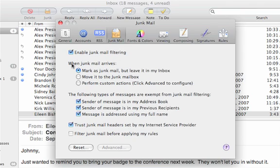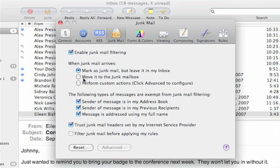Here, I have several options to dictate what actions I would like to take place on mail flagged as junk. I can simply have the messages marked as junk but left in my inbox. I can have them move to a special mailbox called junk, or I can configure custom actions here.